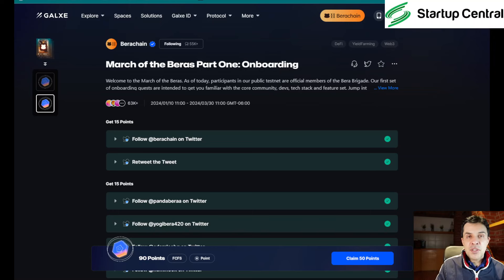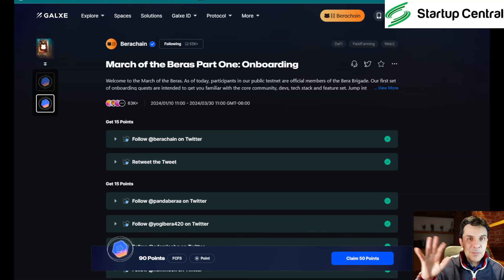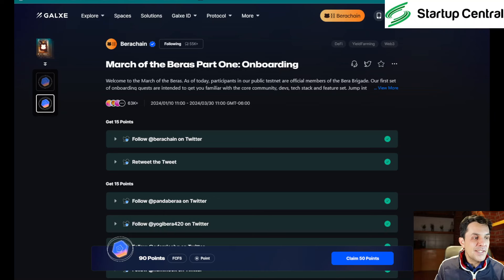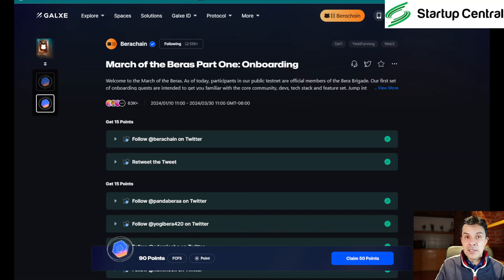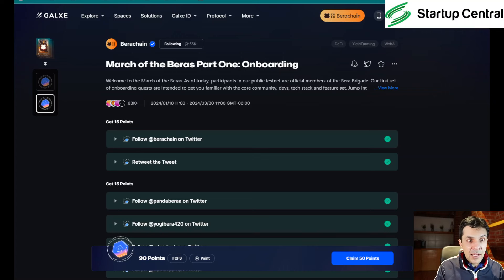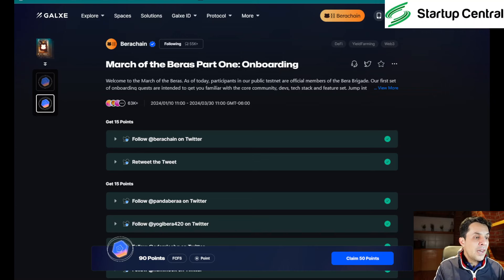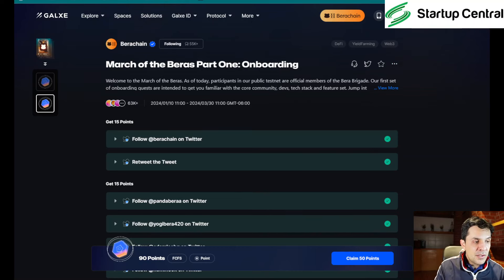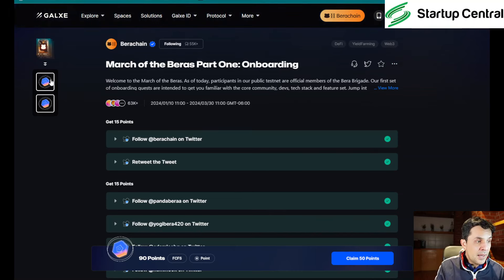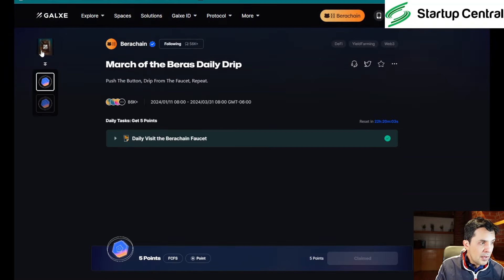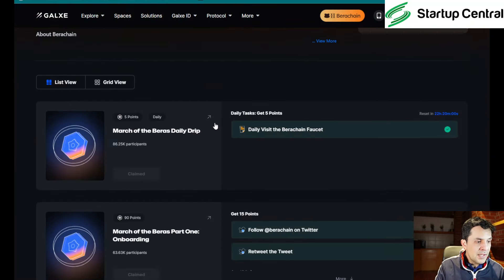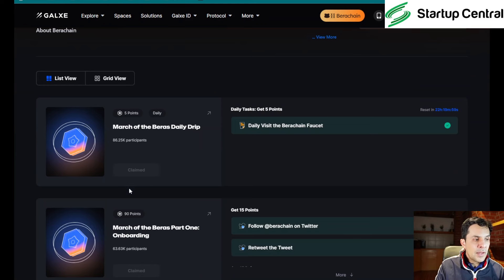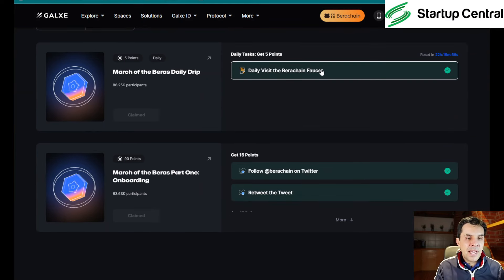Now I'm going to link this page in the description of this video so you can just click on it and get here. Otherwise, you can go to galaxy.com and find the project. I think it's much easier if I provide you with that link. So once we are here, there are a few tasks that we need to complete. Let's go to the main page. There are two big areas that you need to complete.